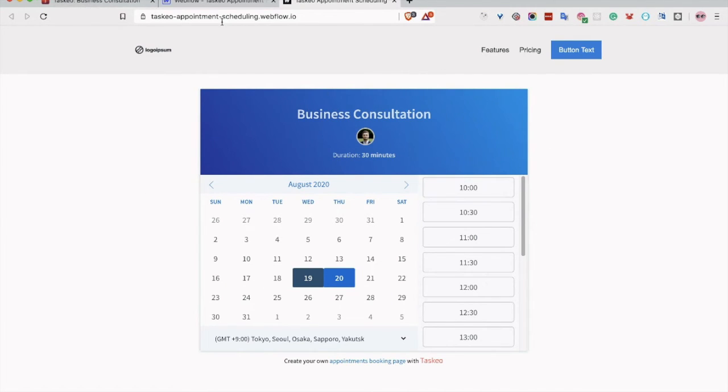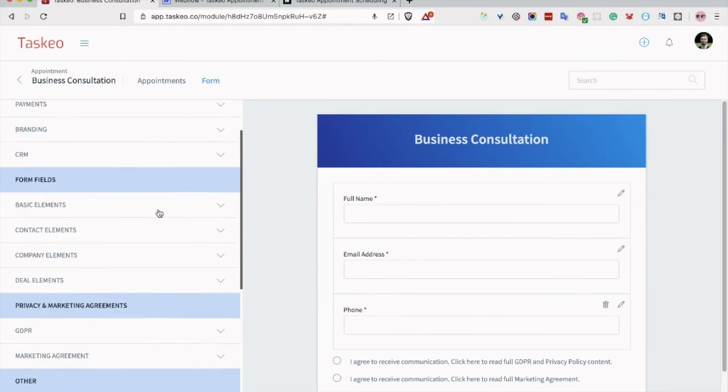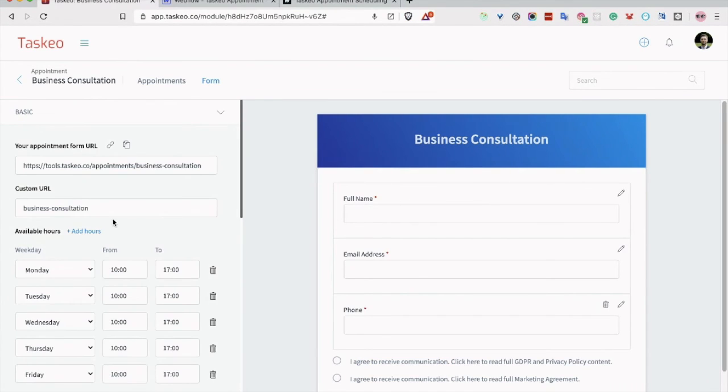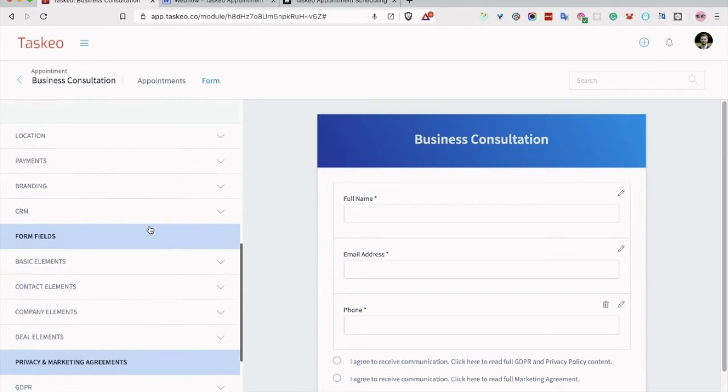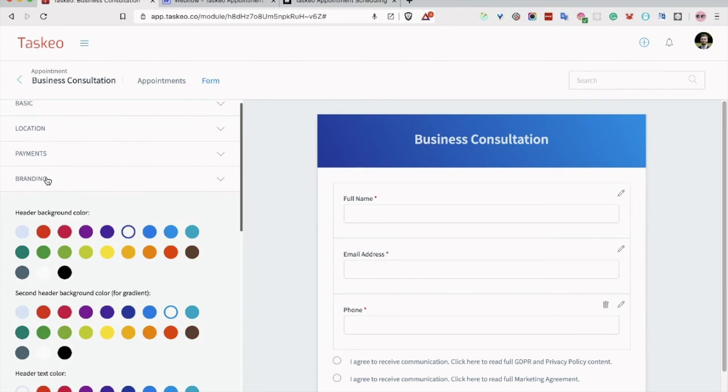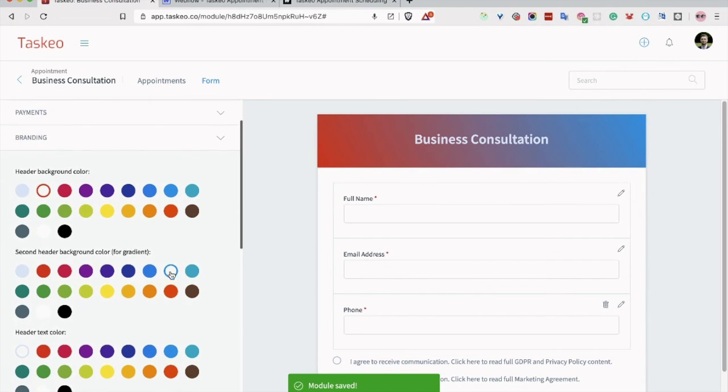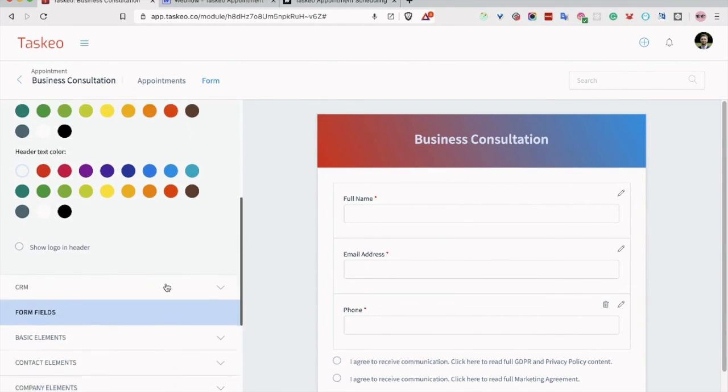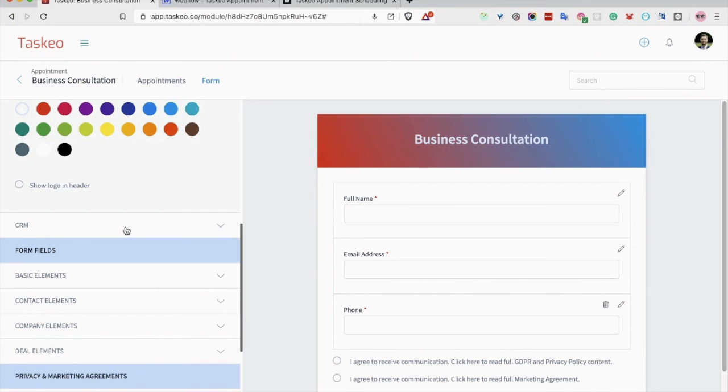All you may need to do is to modify maybe the hours when you are available or the branding, the form colors. You can also add the logo in the header or set the connection with the CRM to better manage your customers.